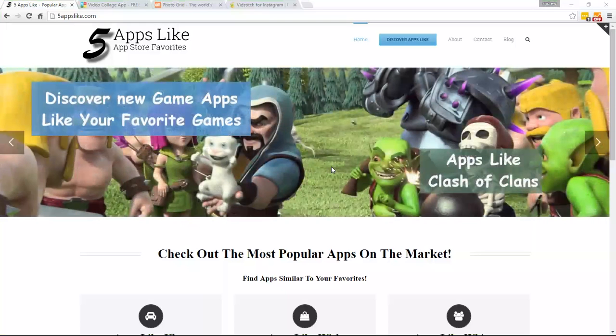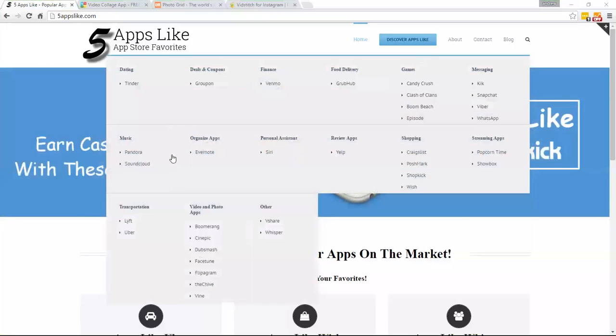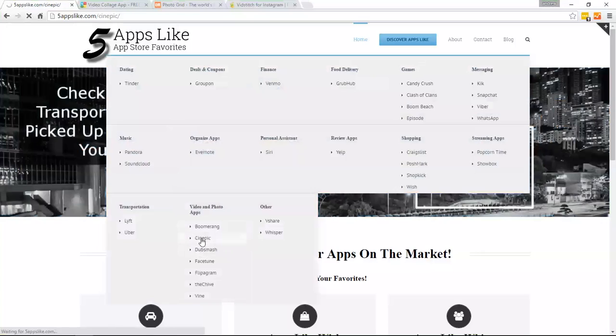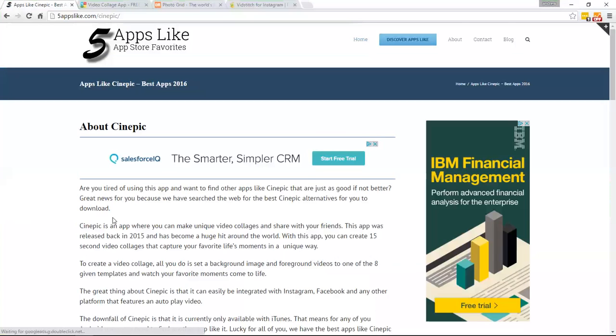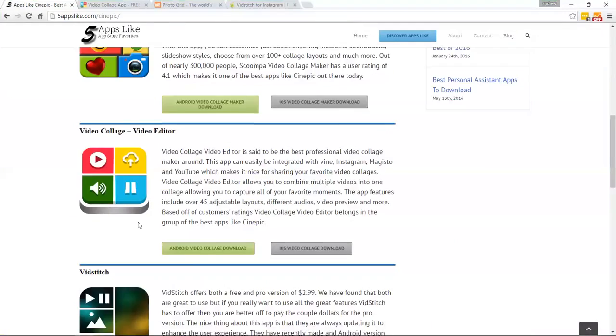Here we are at our 5AppsLike.com website, and it's fairly easy laid out. You can just go through here and go through our mega menu and find an app that you want to find apps like. Let's say you want to find an app like Cinepick, which is our app that we're going to do today. You just click on that, and it takes you to a page where you can find different apps like it.